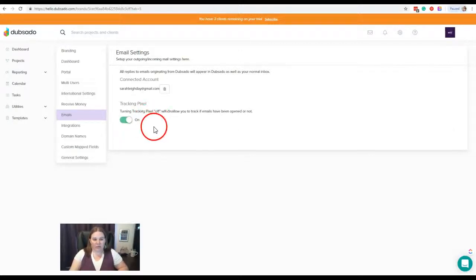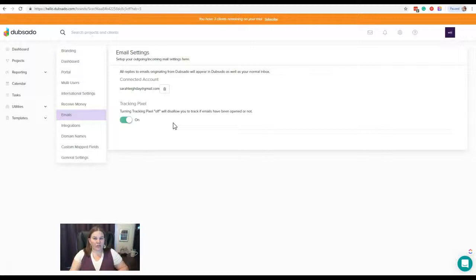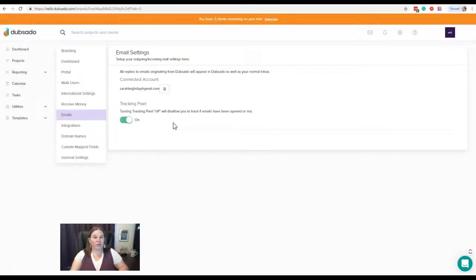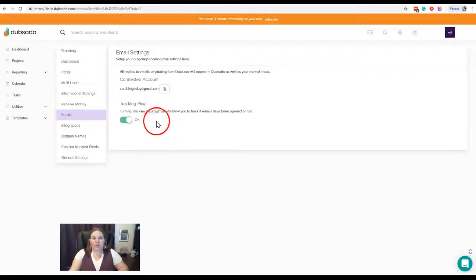Now this tracking pixel allows you to track whether or not emails have been opened. That's a really awesome feature. It doesn't always show—there may be some settings on the user side, so on your client side, that are blocking this pixel from working. But from what I've seen and what I've experienced, most of the time when you have this tracking pixel turned on, you can actually see when your emails are being delivered to your clients.